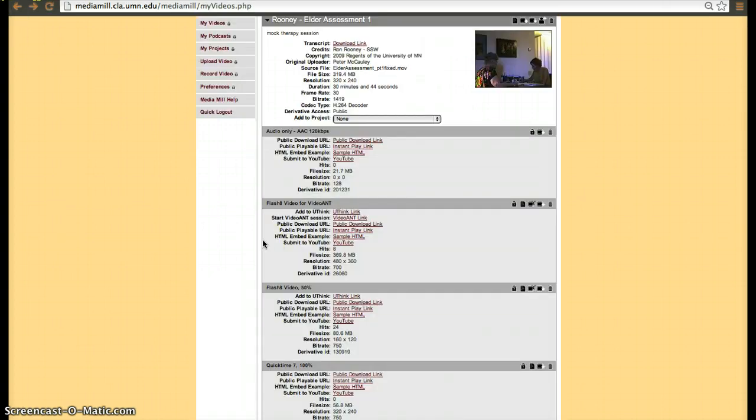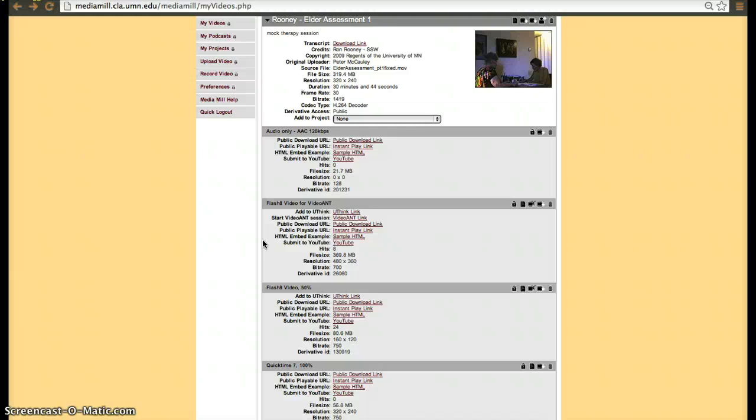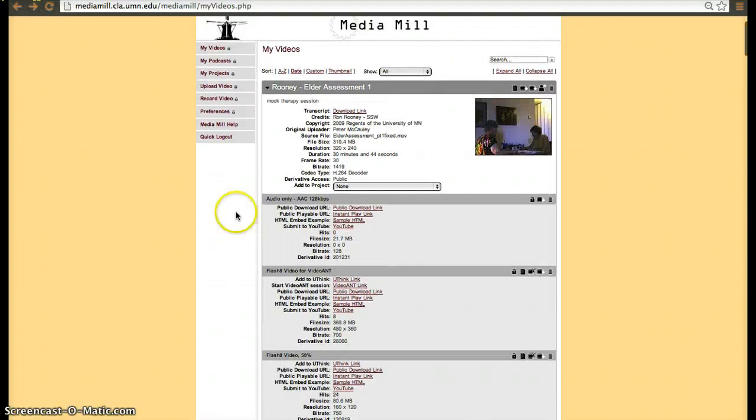So again, summarizing a little bit of what MediaMill does, it allows you to upload videos similar to YouTube. You have unlimited storage, however you have to create the derivatives manually. The benefit of using MediaMill is that it is housed with the University of Minnesota servers.